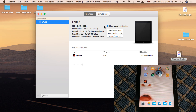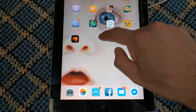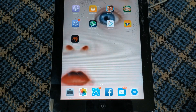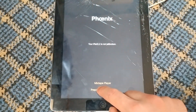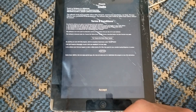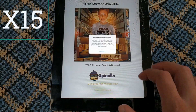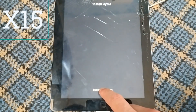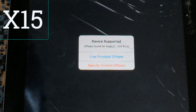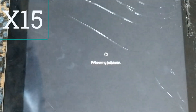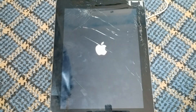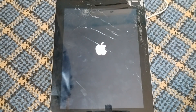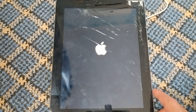Now let's continue on the iPad. Open Phoenix app, click 'Prepare for Jailbreak,' then click Accept, then 'Proceed with Jailbreak,' then 'Bing Installation,' then 'Use Provided Offsets.' You should know that the jailbreak may not succeed on the first attempt, so you may need to try more than once. As you can see, it did not work for me the first time.